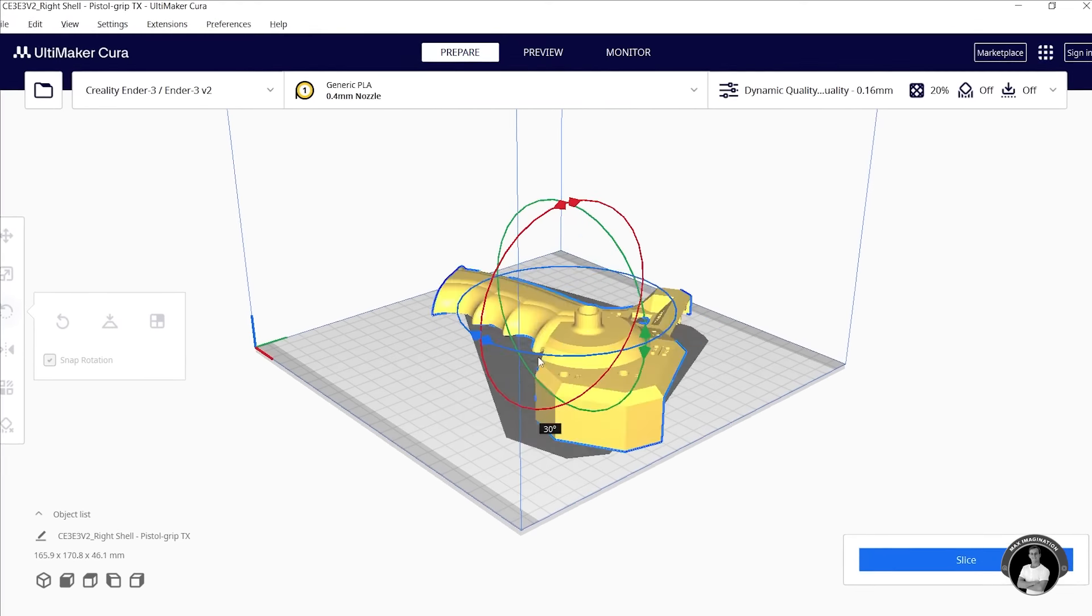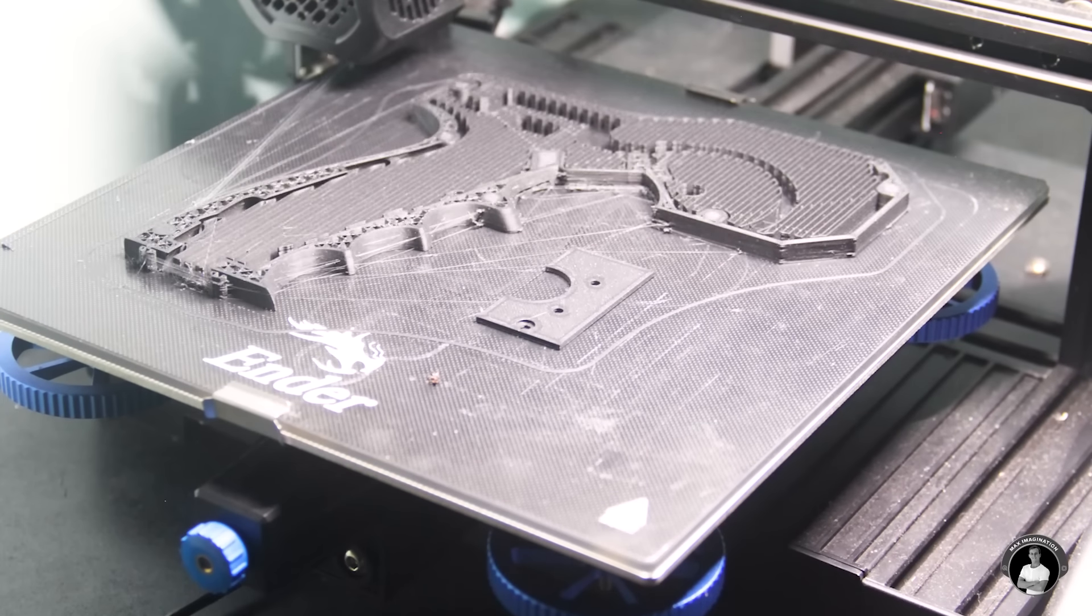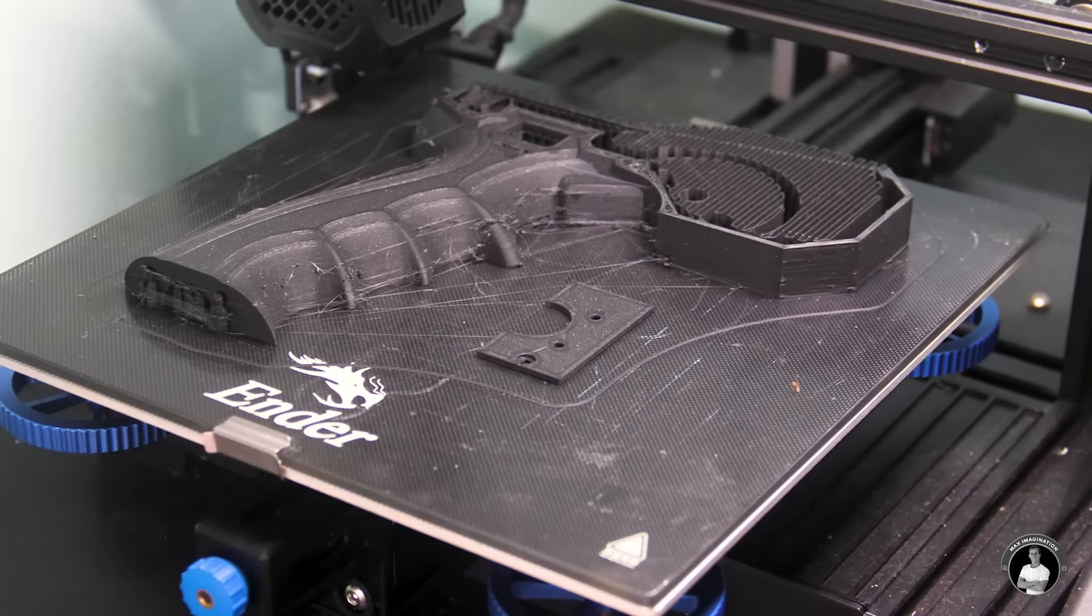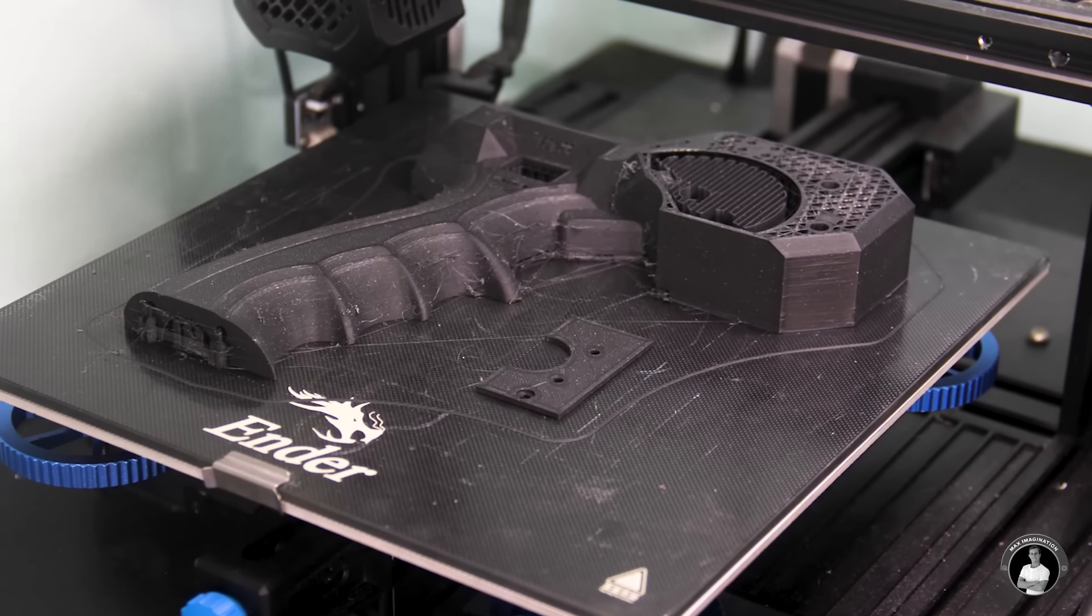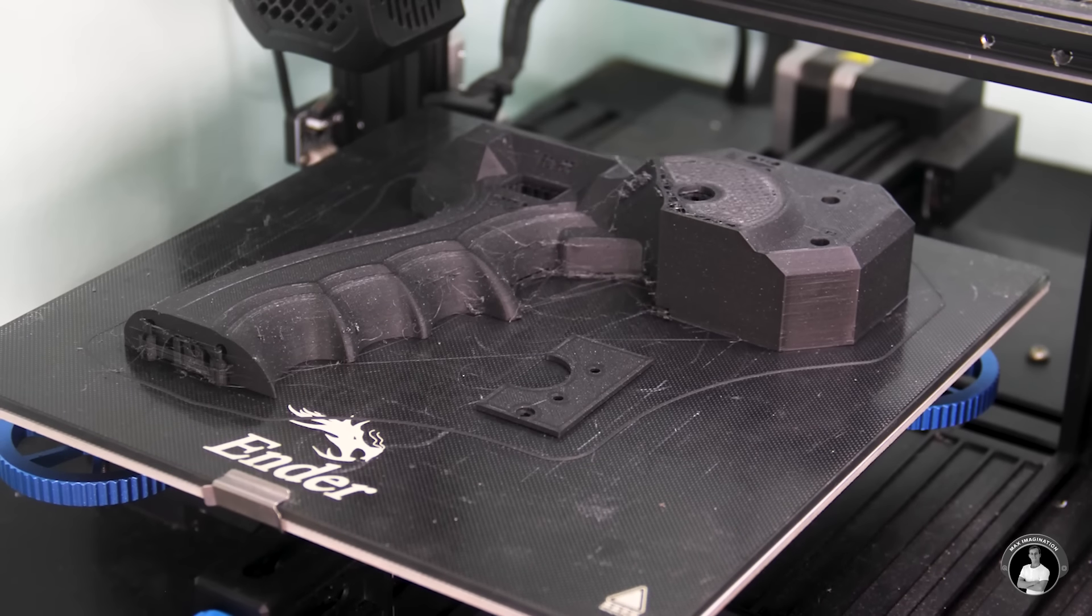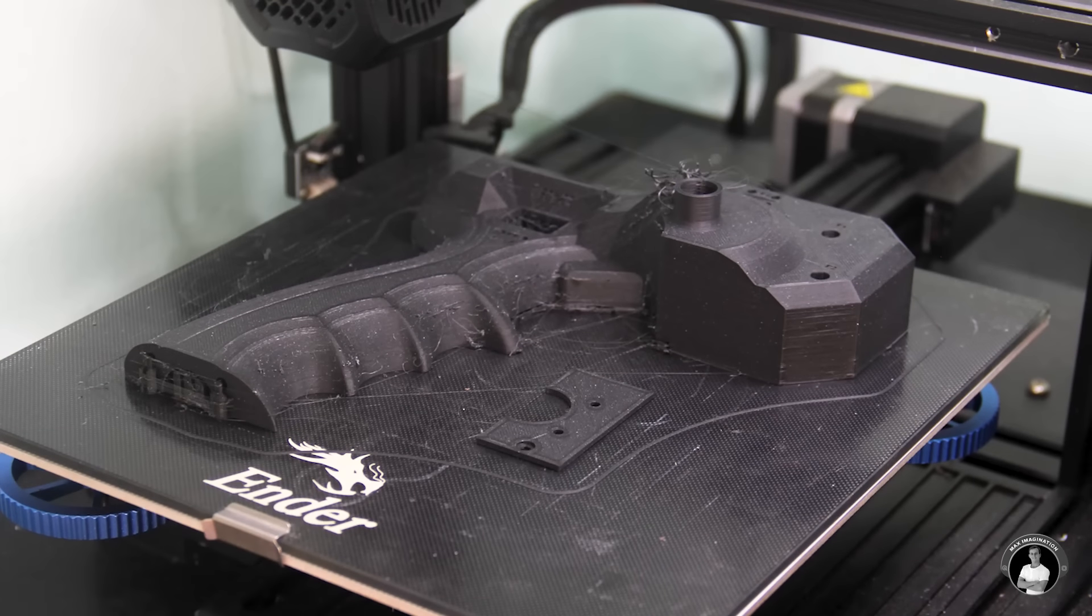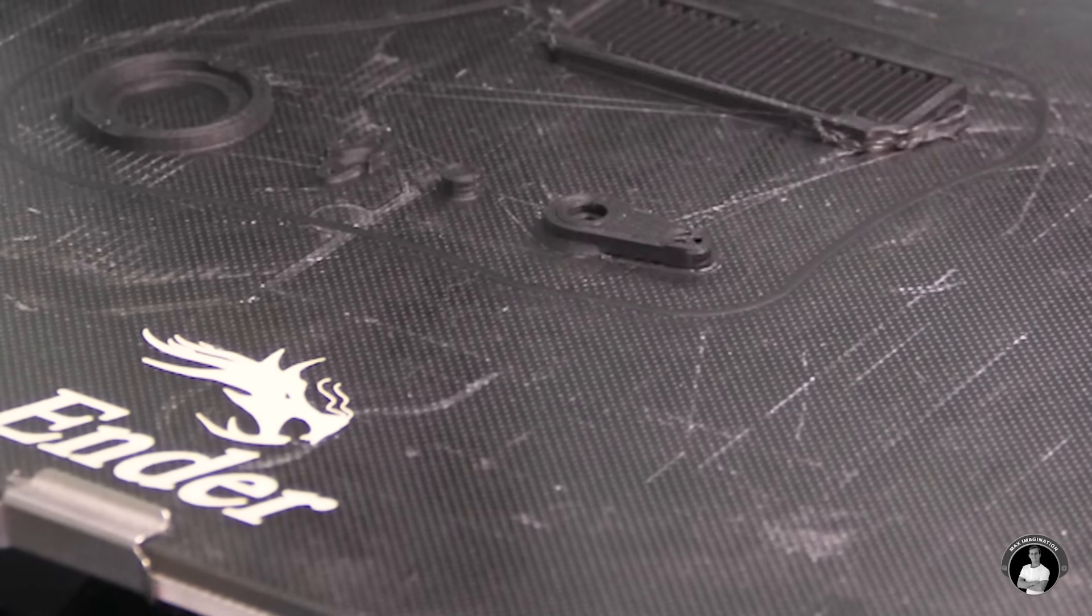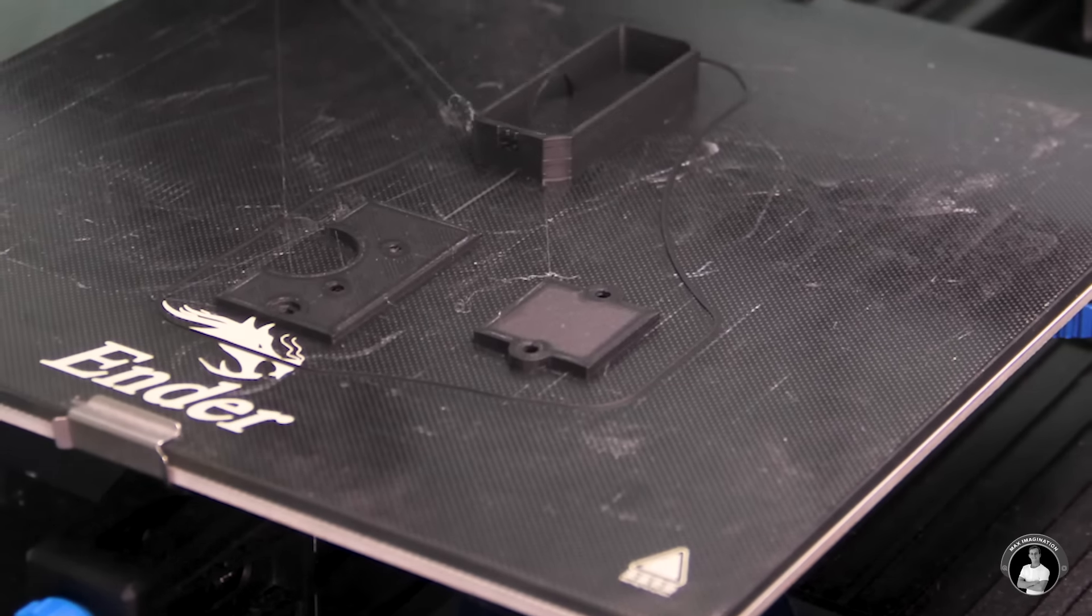So let's start 3D printing out each of the primary parts one by one while taking advantage of any extra space by printing out the smaller pieces alongside them. And please excuse all the stringing, it's most likely due to my printer's retraction settings being a little off. I still gotta play around with that.